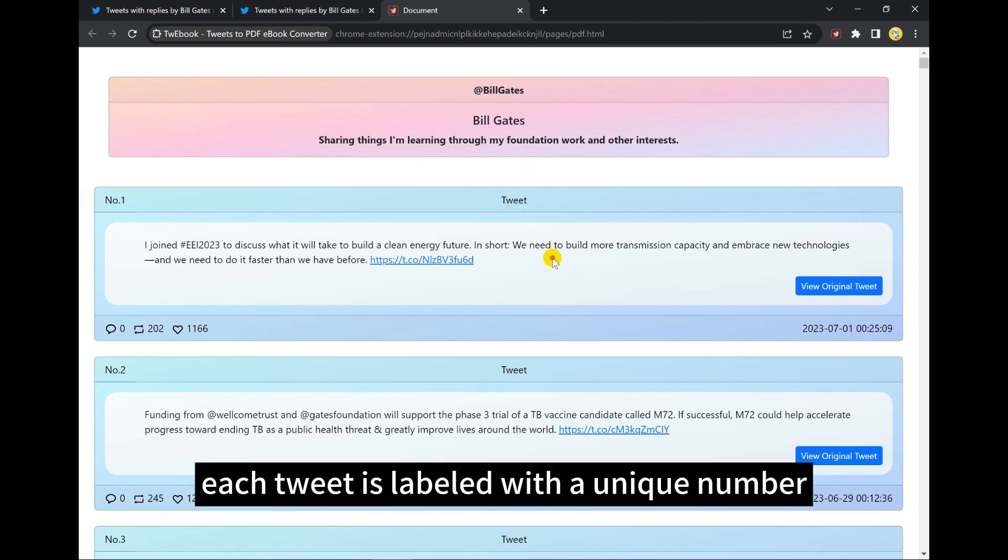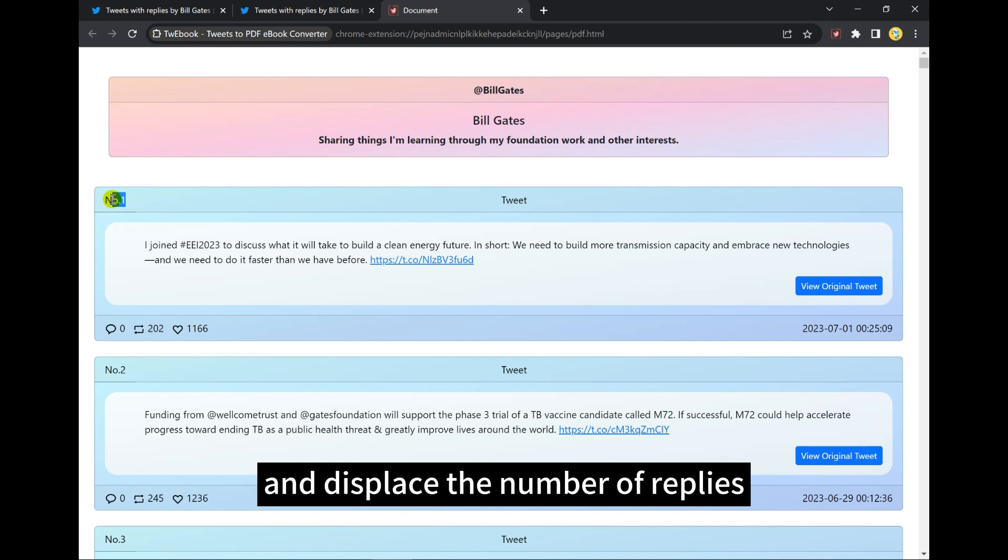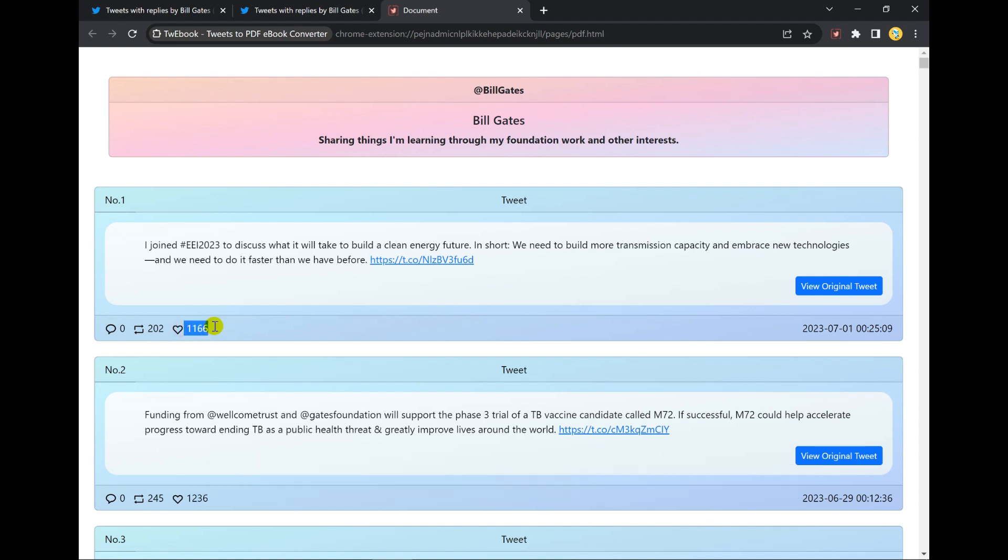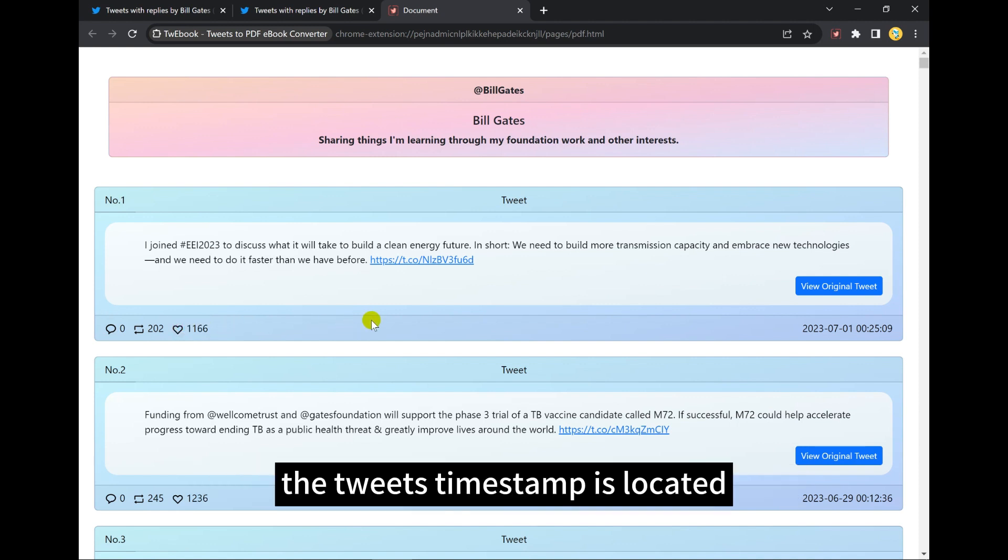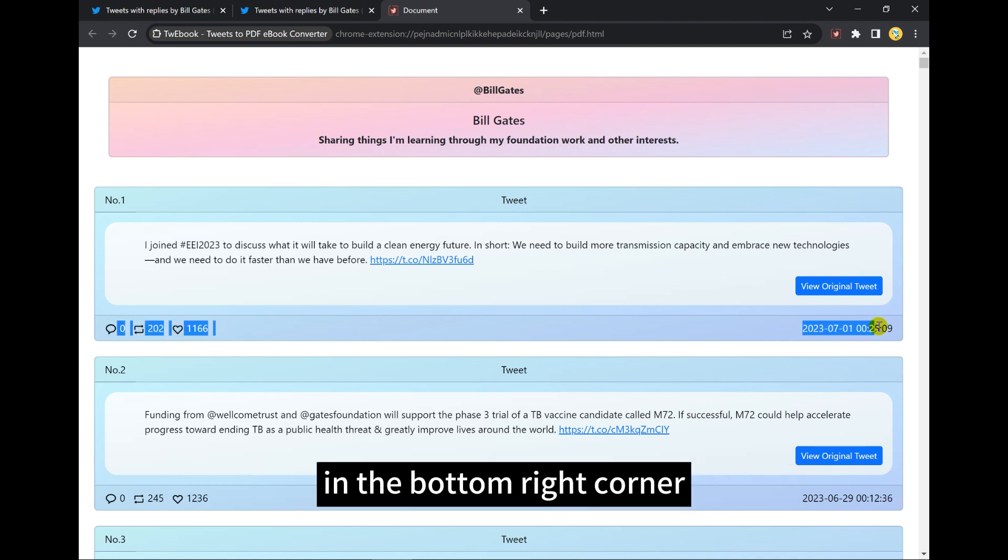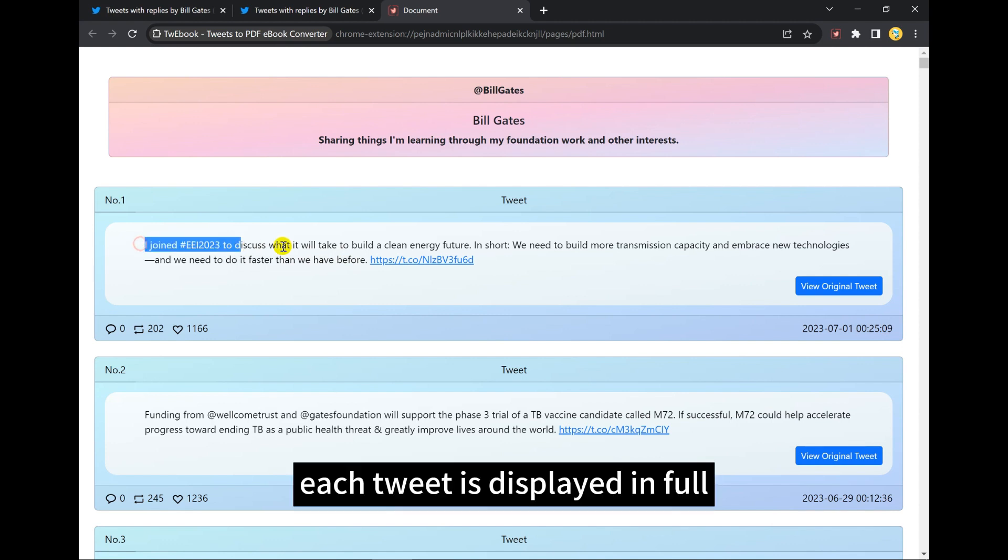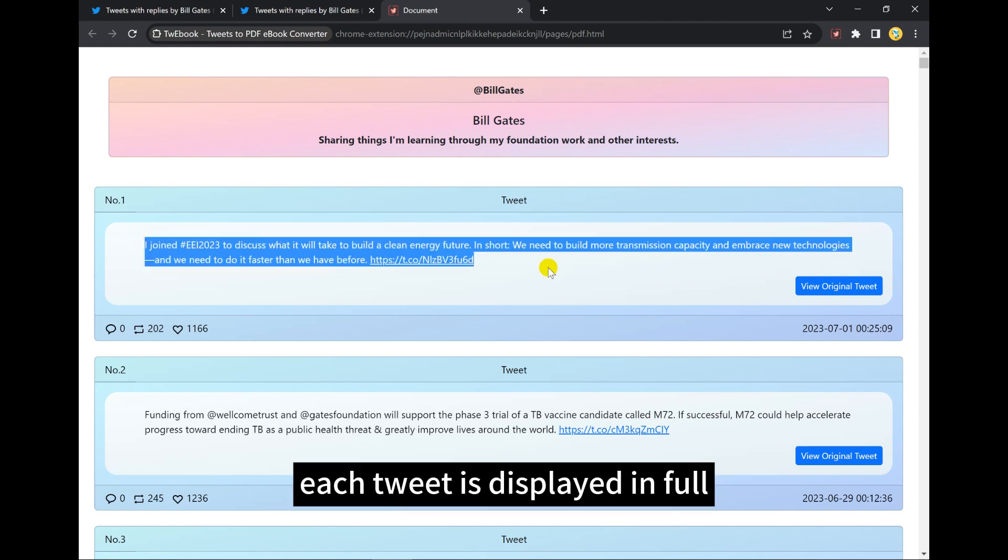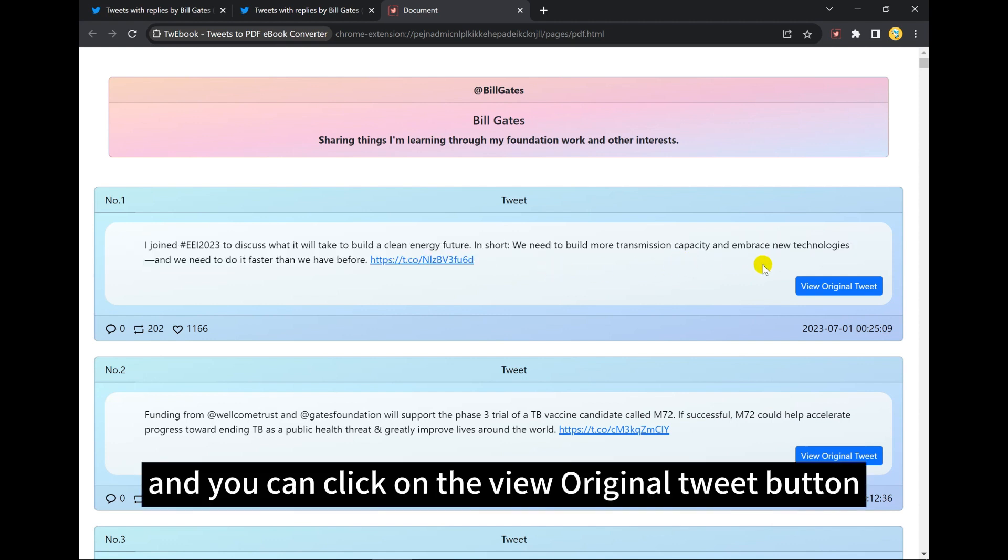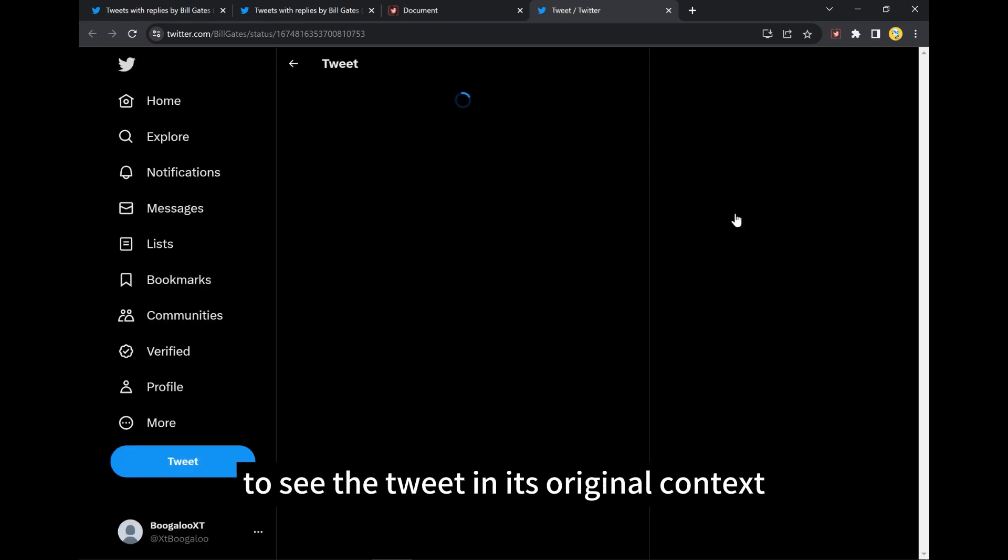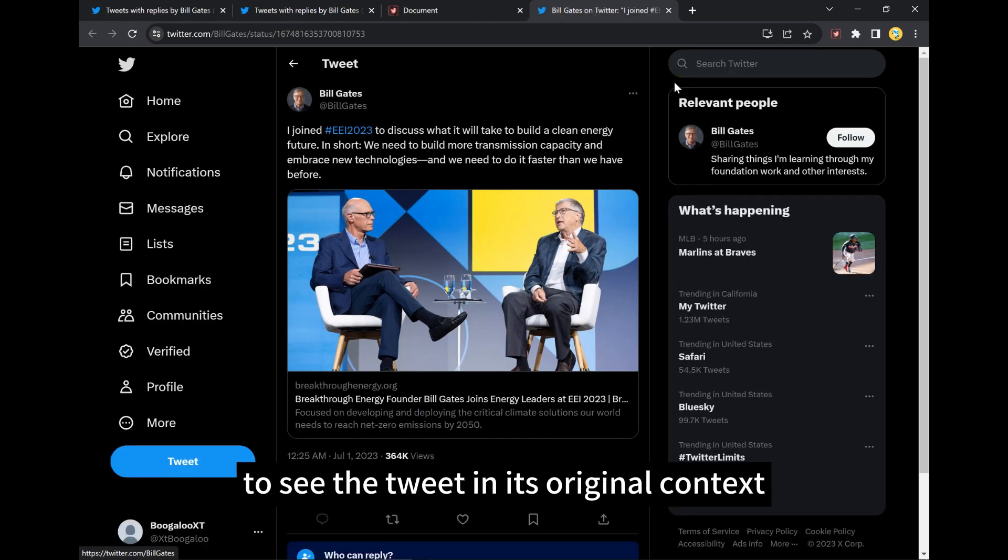Each tweet is labeled with a unique number and displays the number of replies, retweets, and likes in the bottom left corner. The tweet's timestamp is located in the bottom right corner. Each tweet is displayed in full, and you can click on the View Original Tweet button to see the tweet in its original context.